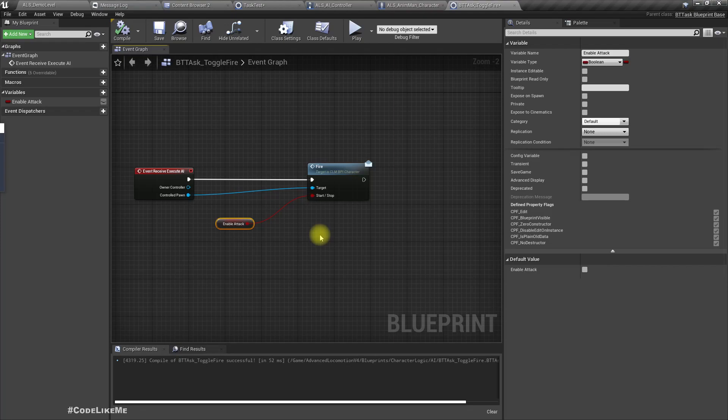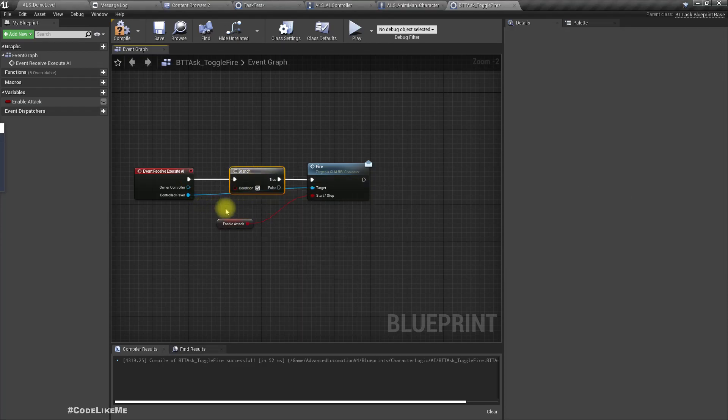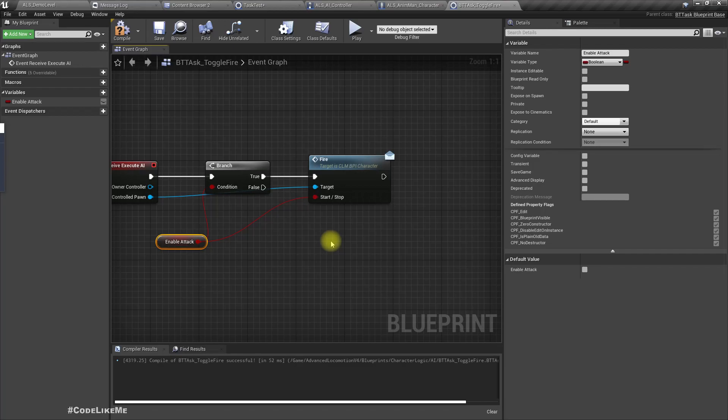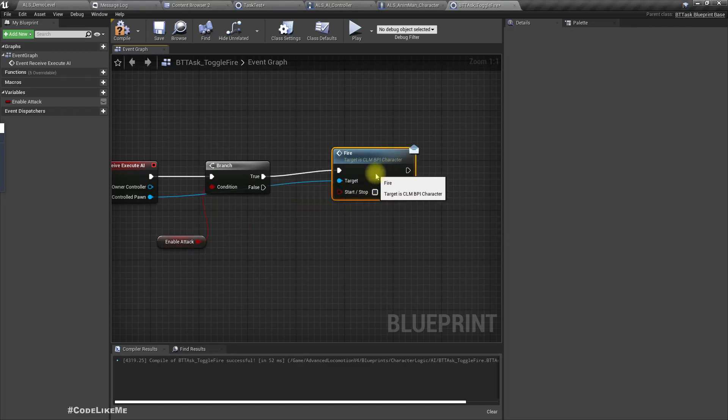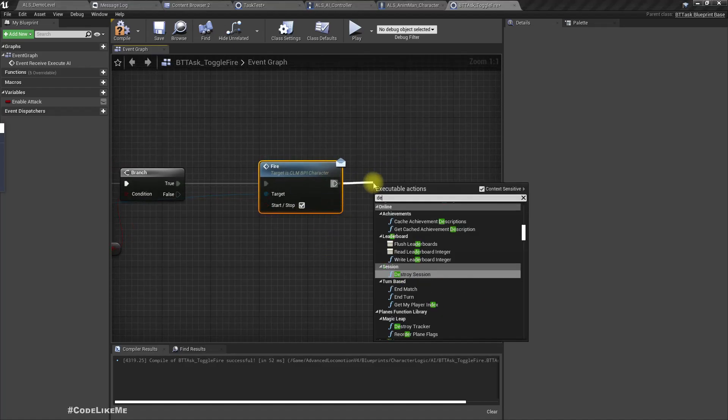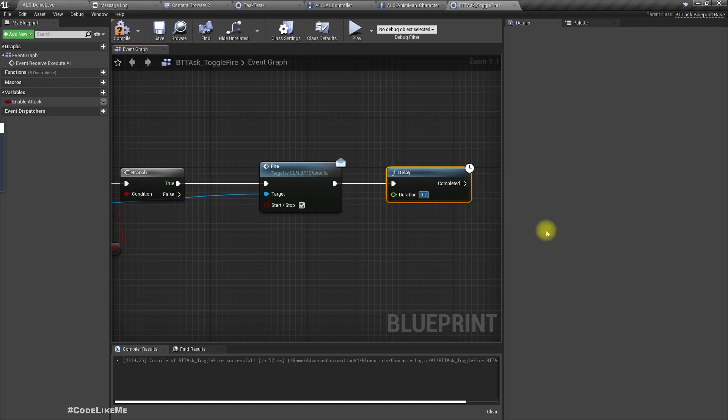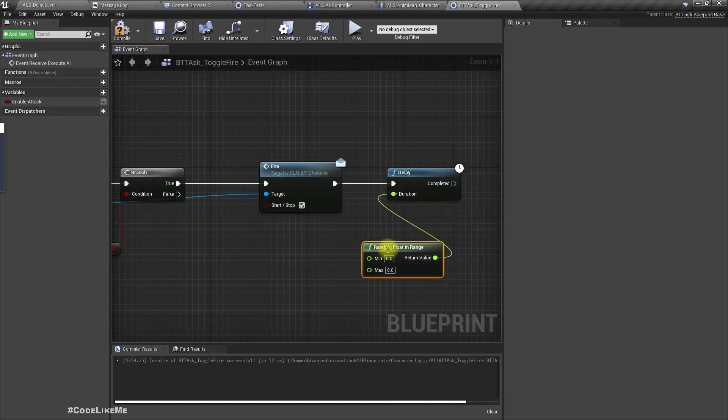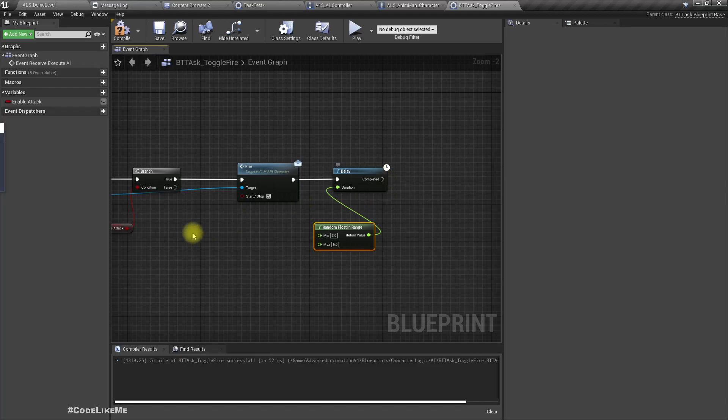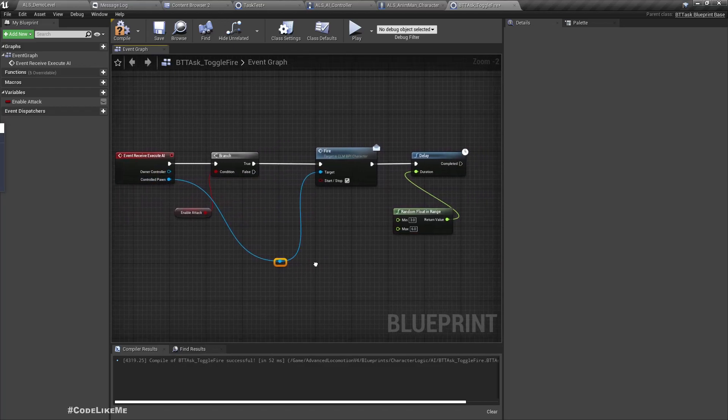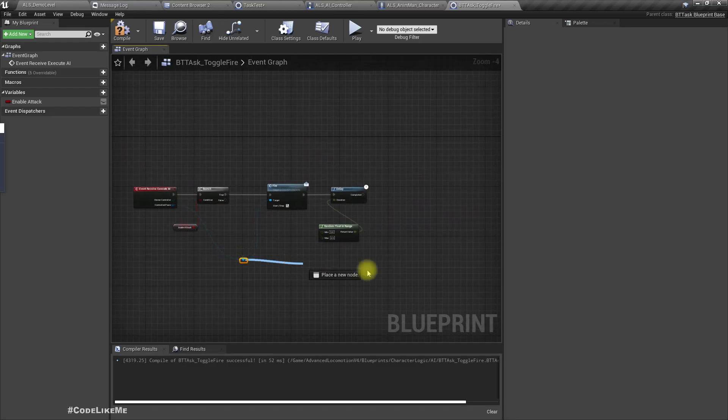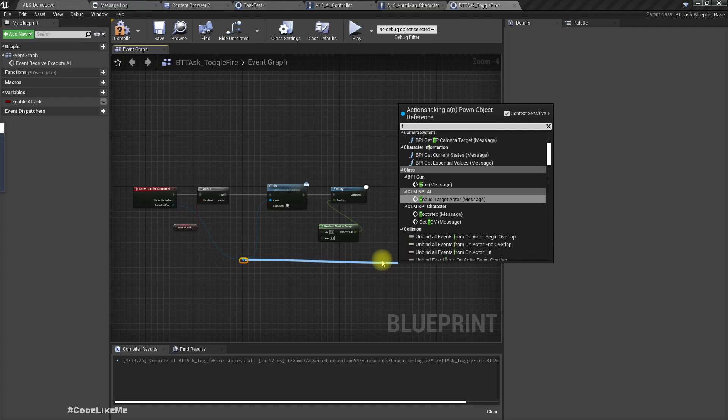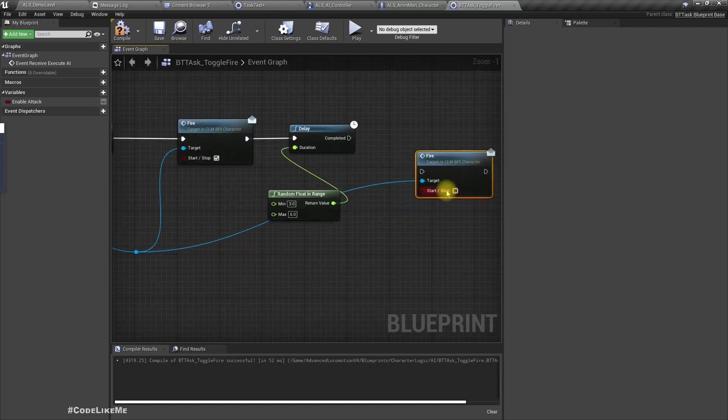To do that, let's have a branch. If this is true, start firing right away and wait for a random time - random float in range, let's say three seconds to six seconds. Then stop firing.